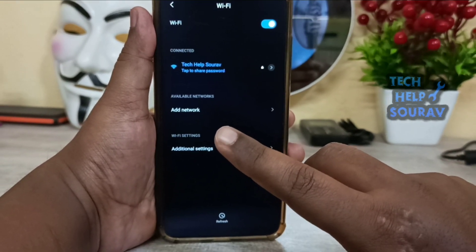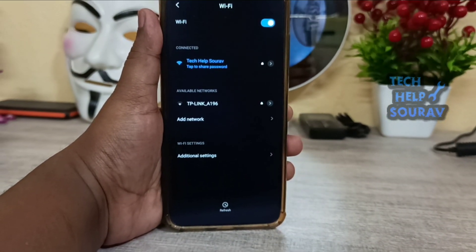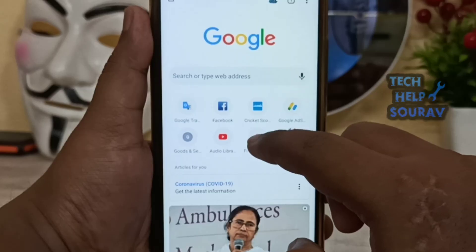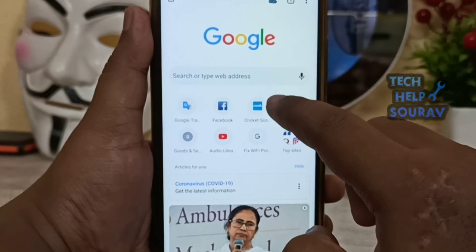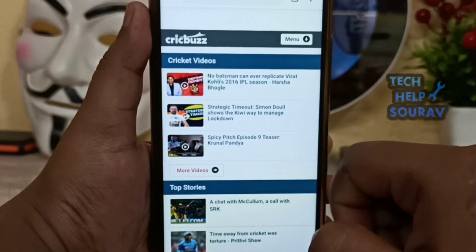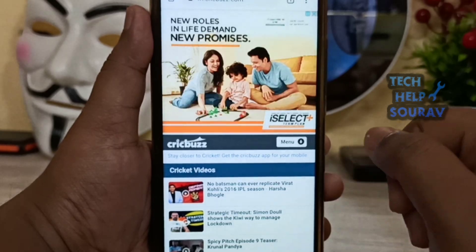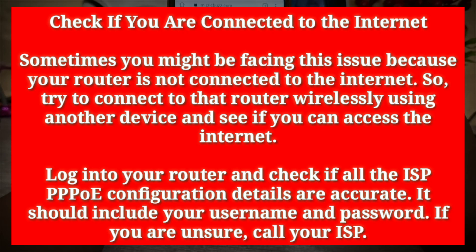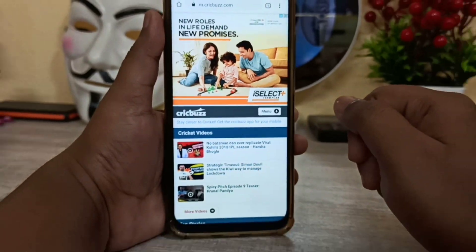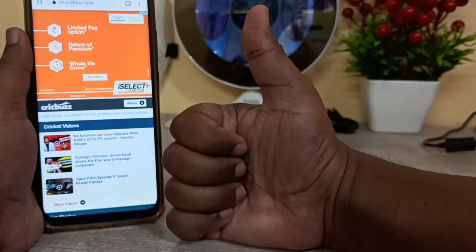Now you are connected. You can check your Wi-Fi — the internet is now running. Please check if you are connected to the internet. You might be facing this issue because your router is not connected to the internet. Please read all instructions. If you like the video, please subscribe to my channel.